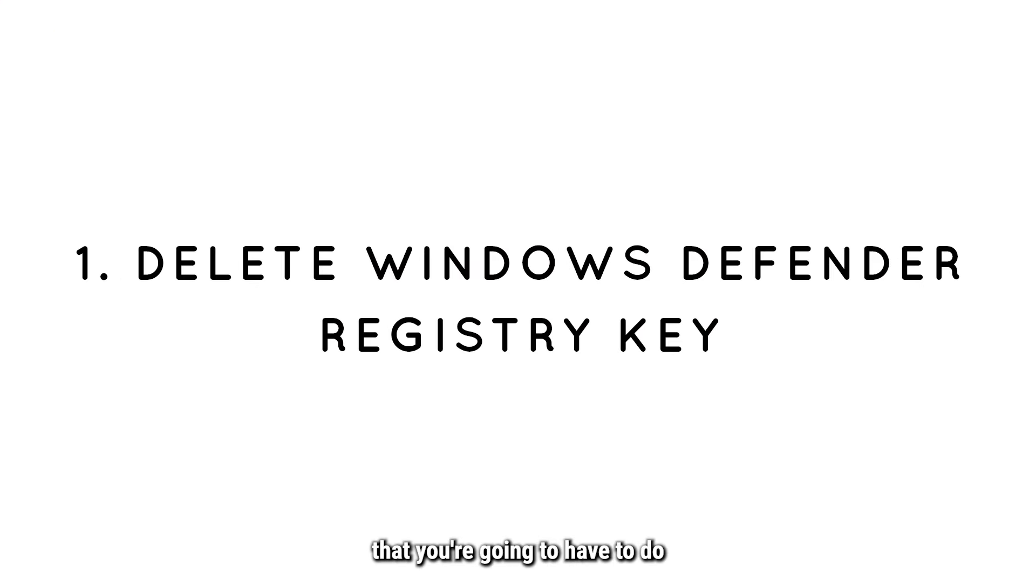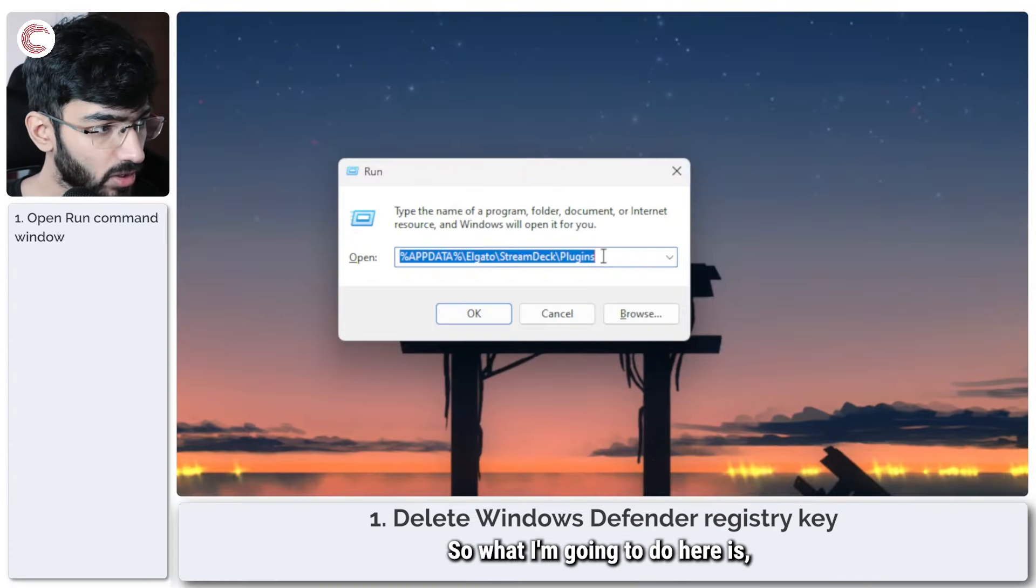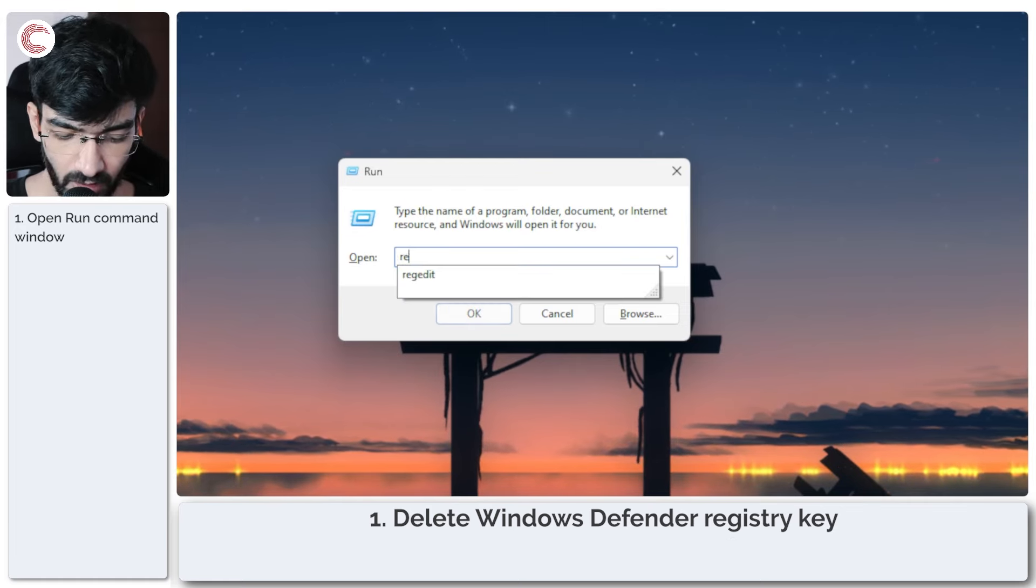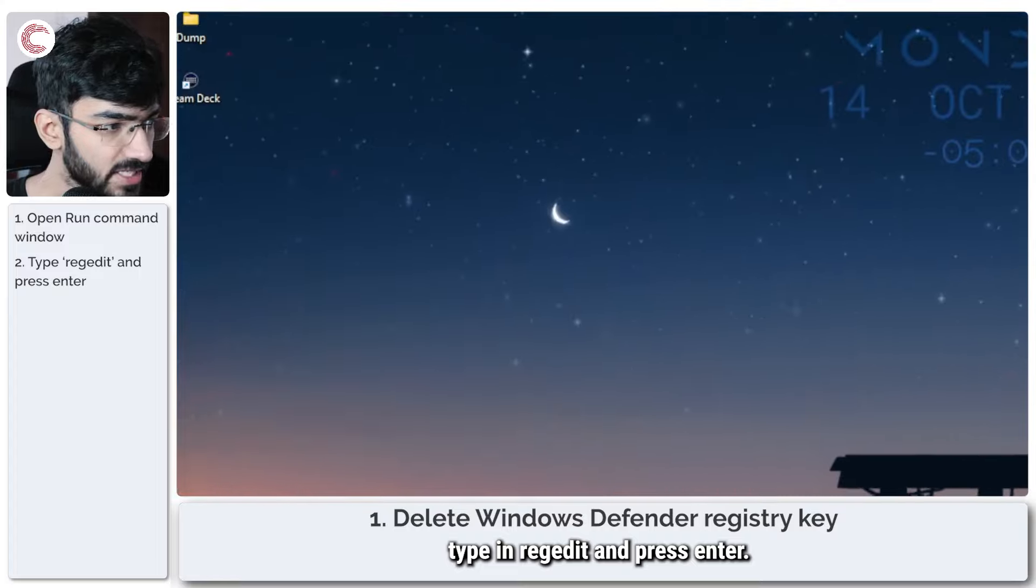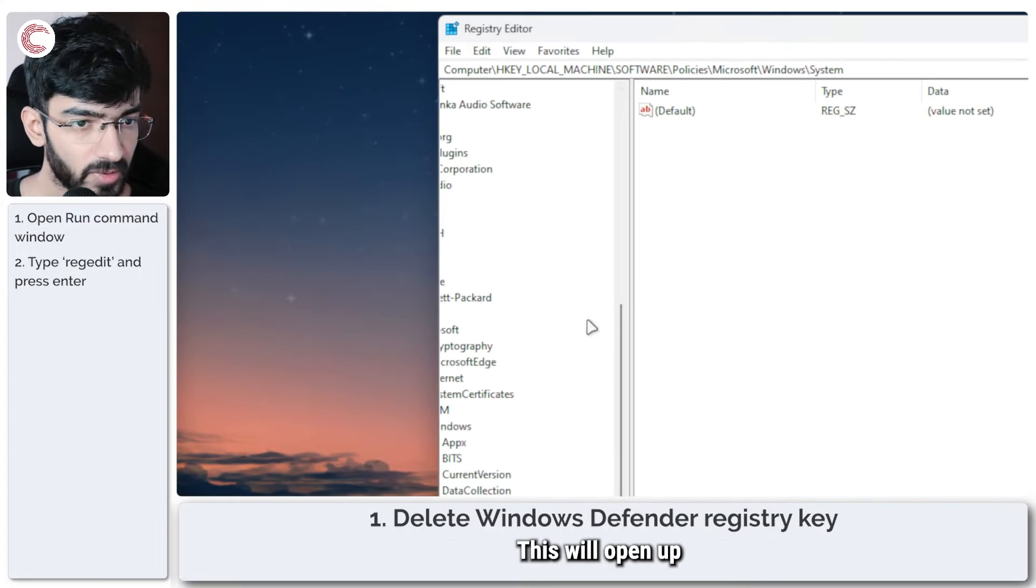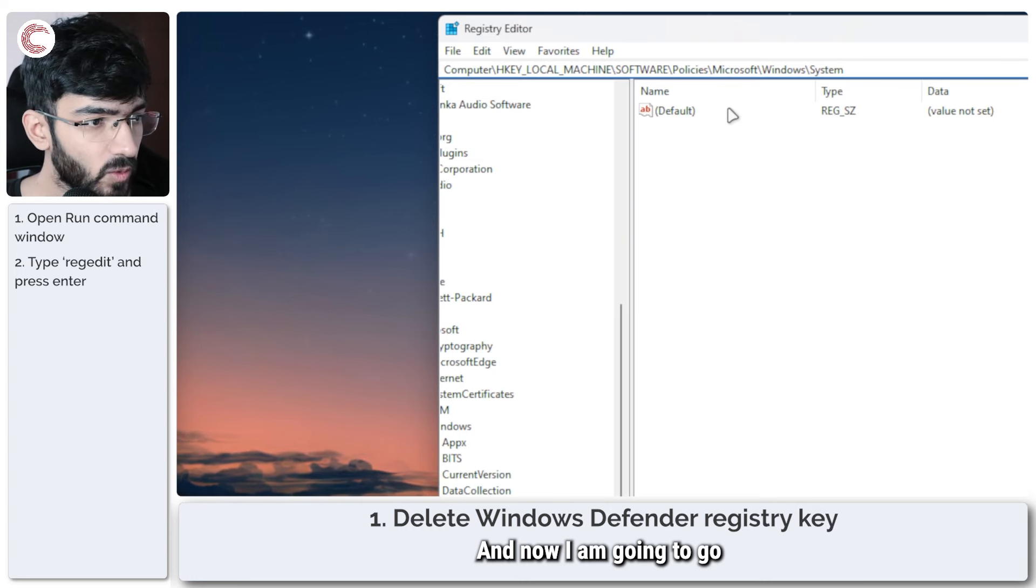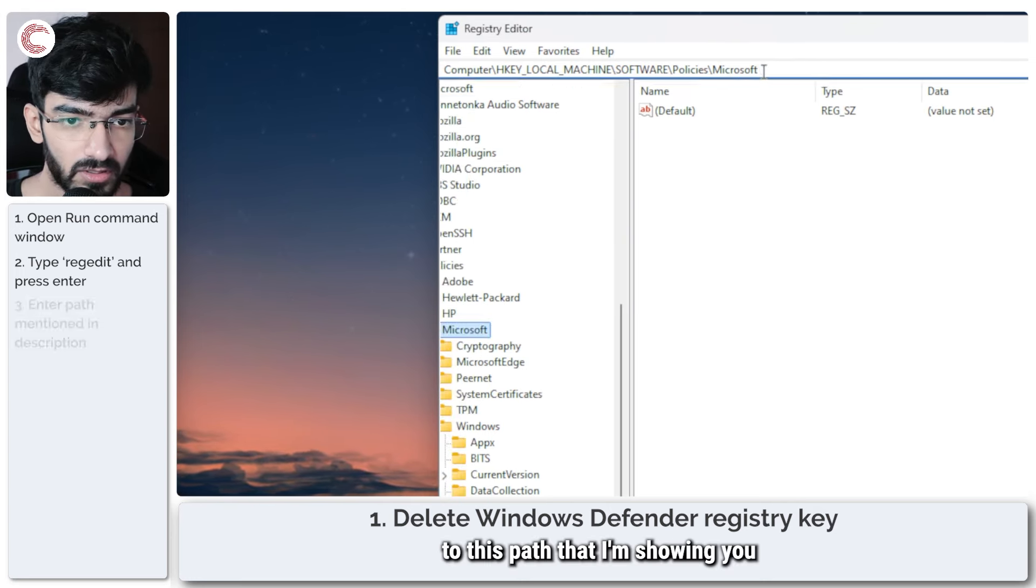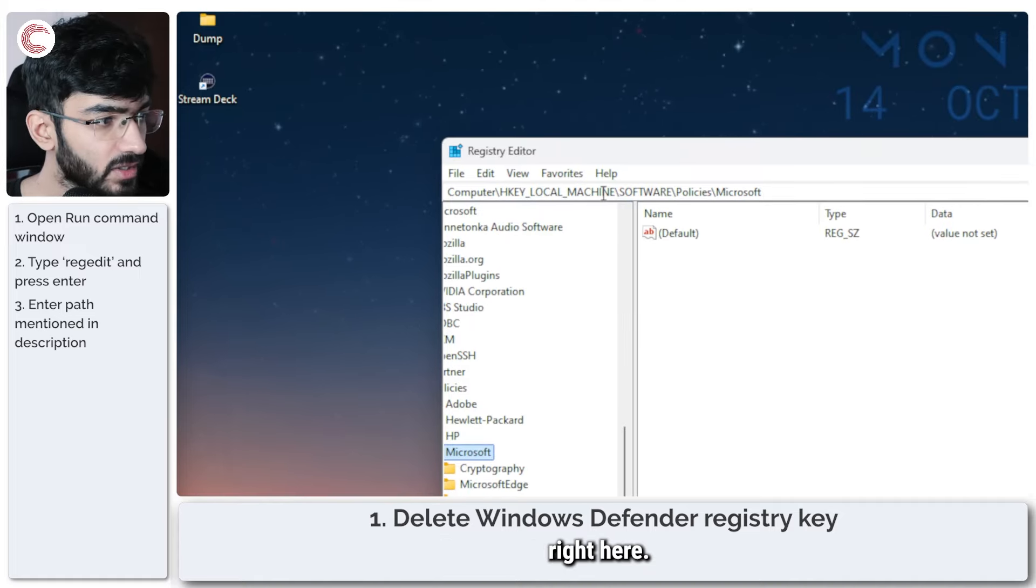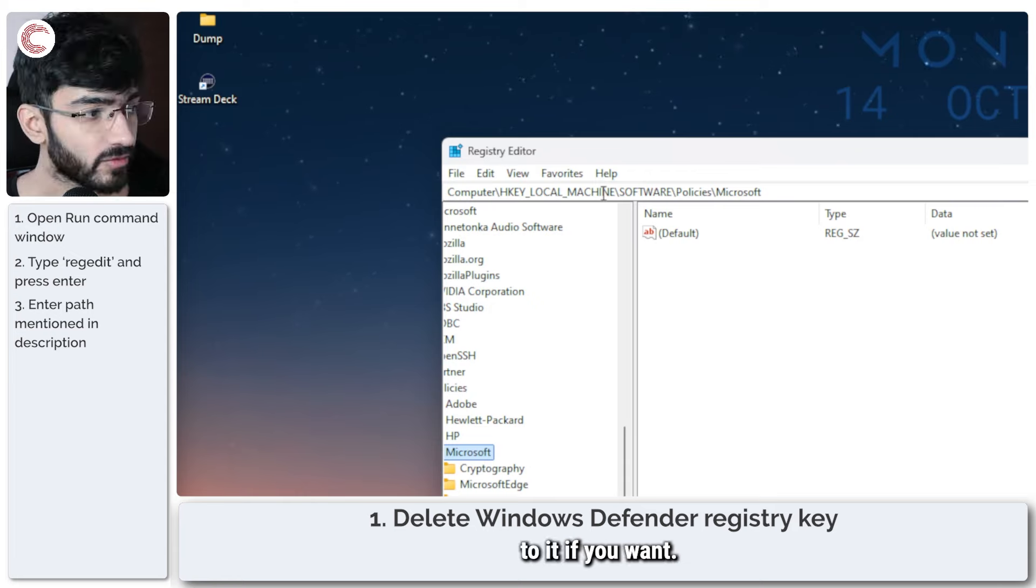So the first thing that you're going to have to do is open up your registry editor. What I'm going to do here is type in regedit and press enter. This will open up the registry editor and now I am going to go to this path that I'm showing you right here. This path will be in the description below so you can refer to it if you want.